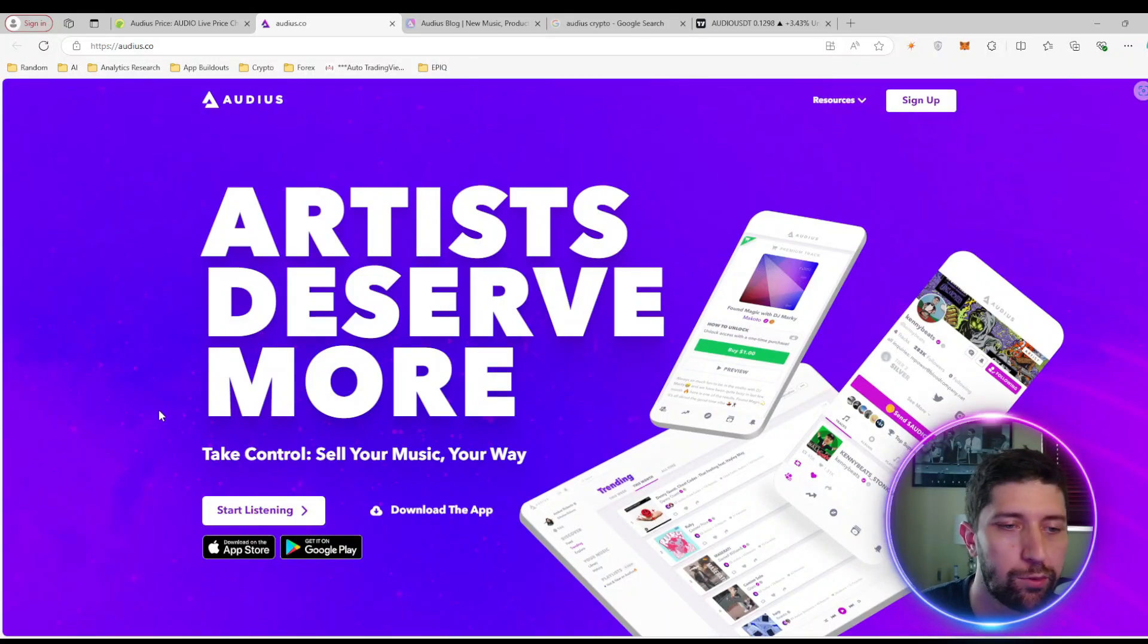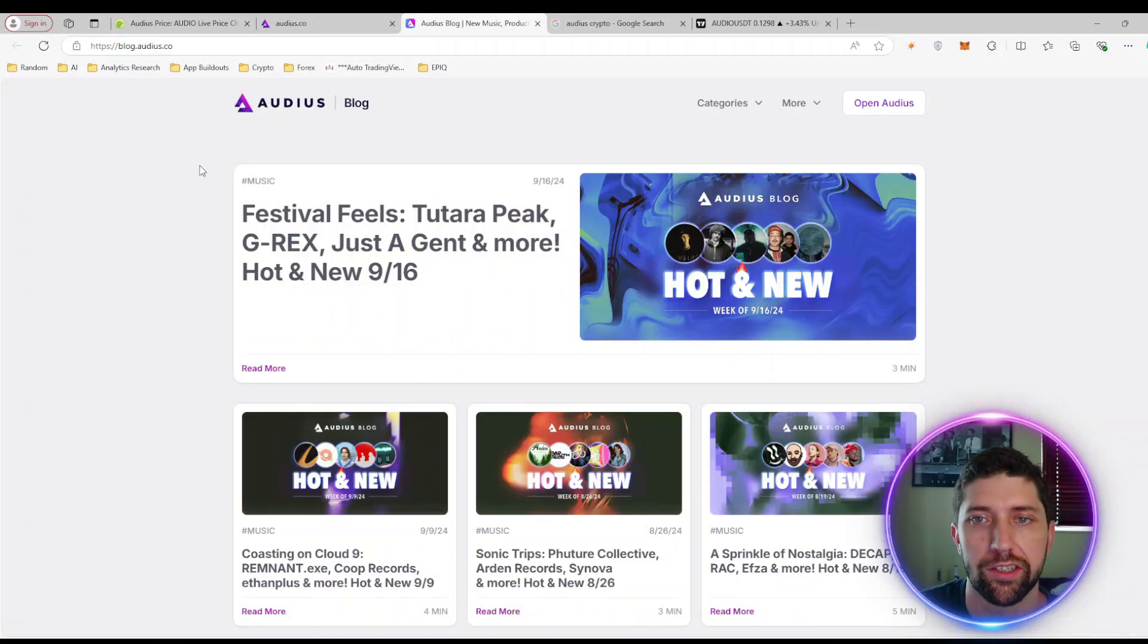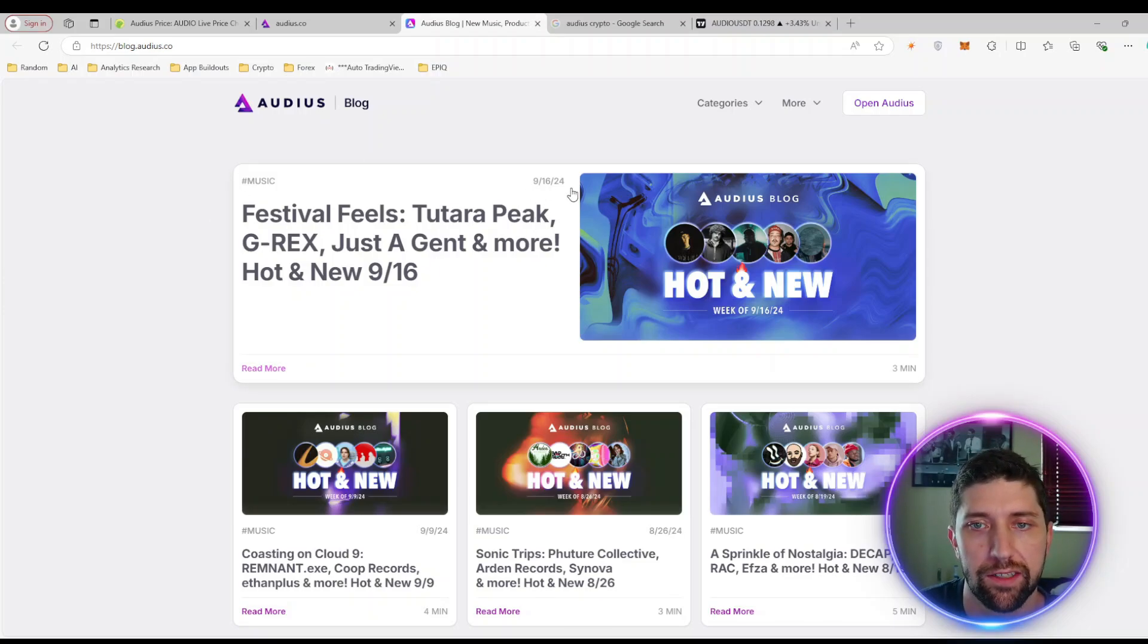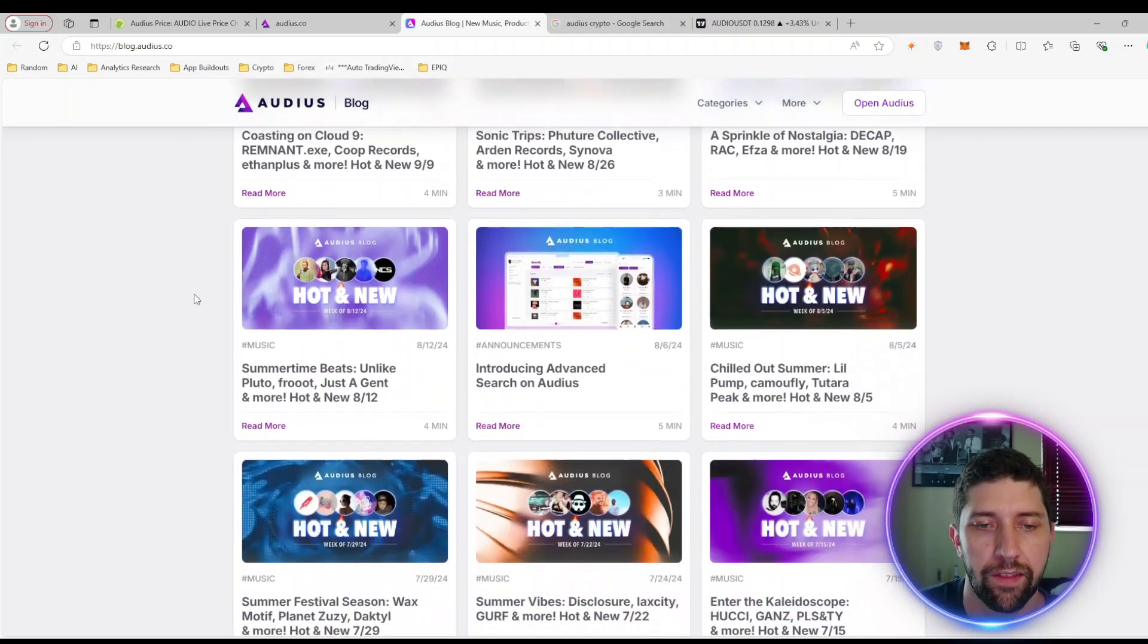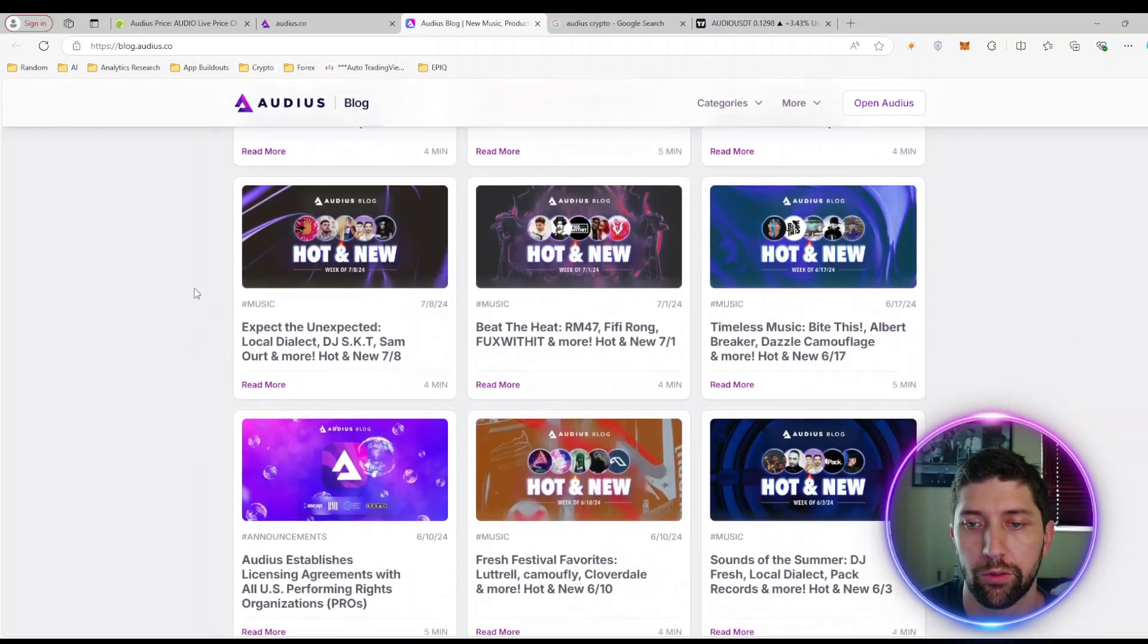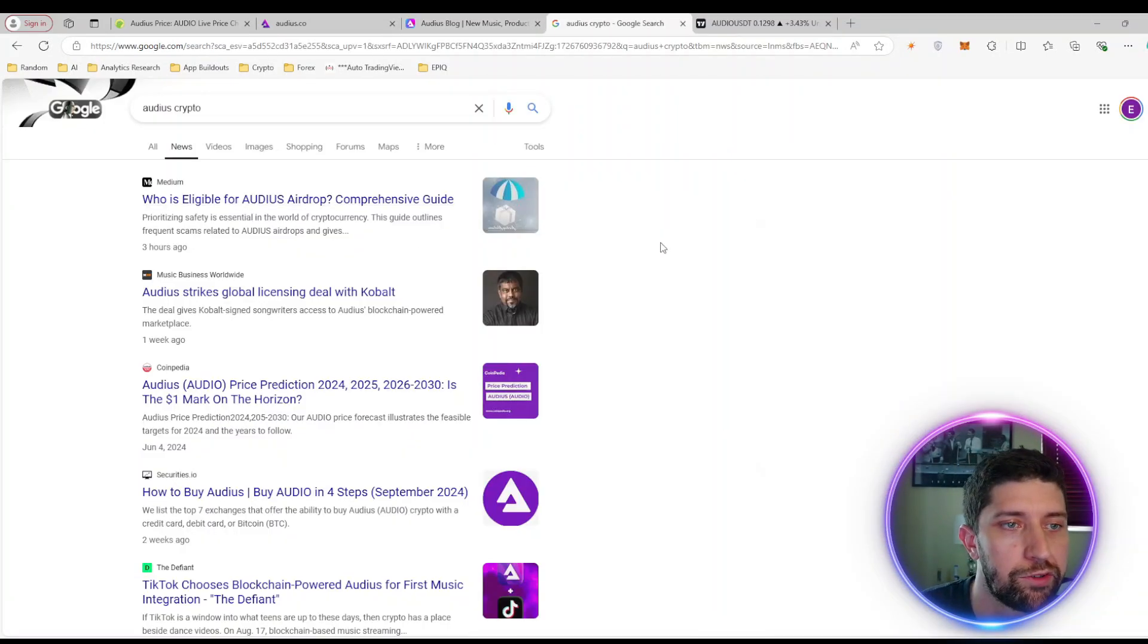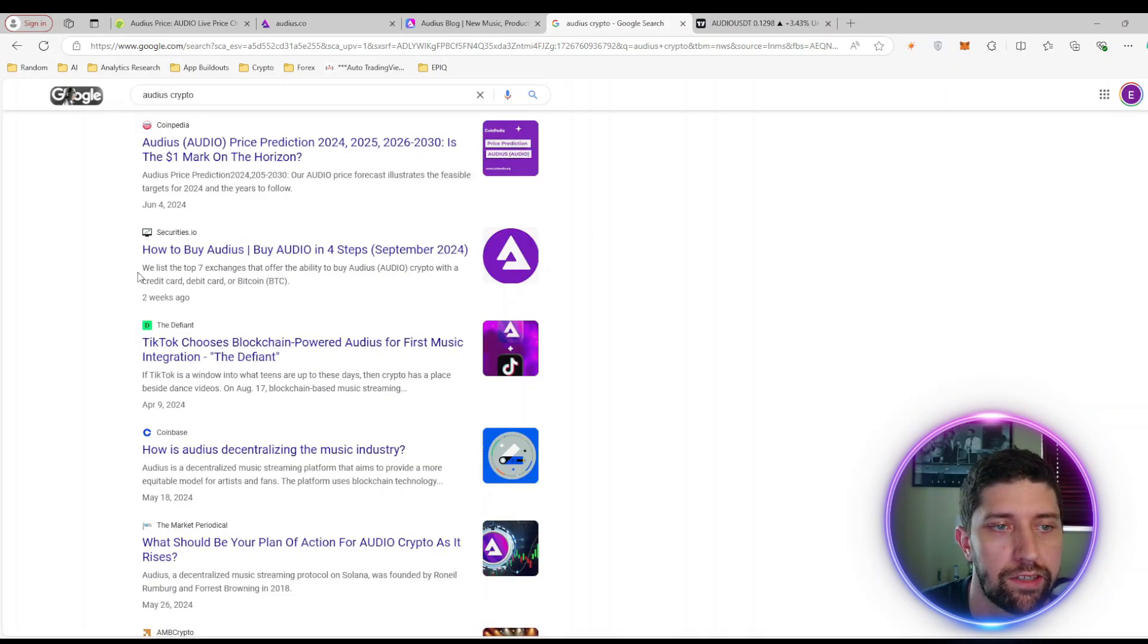Some of the things I like to look at are the blog and the news, just to make sure there are things coming out that are new and relevant. We can see they have Festival Feels 9/16/24, so they're posting things every week. They've been posting pretty much consistently through the last year. Even on their news, you can see Audius strikes global licensing with Kobalt, TikTok chooses blockchain-powered Audius for first music integration.